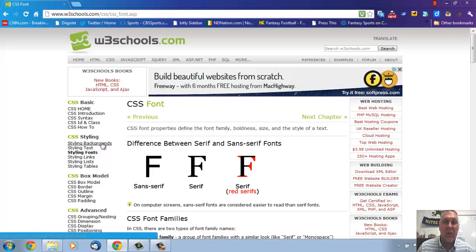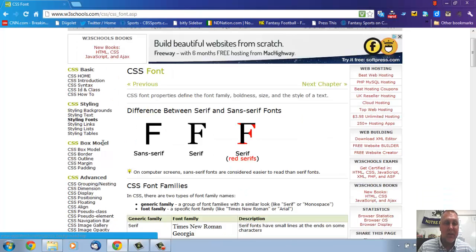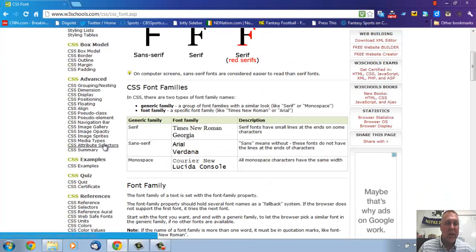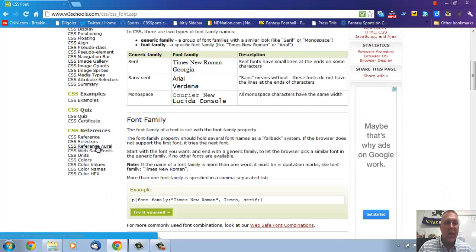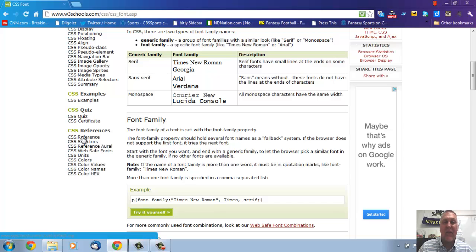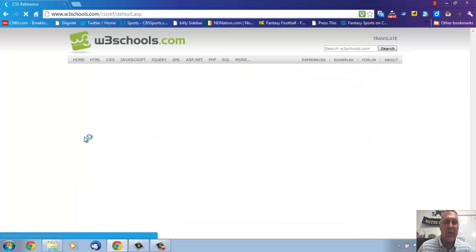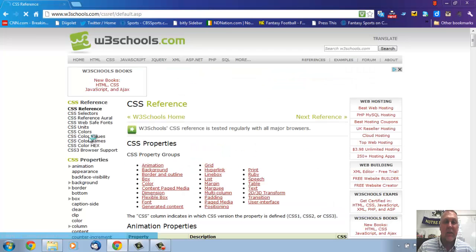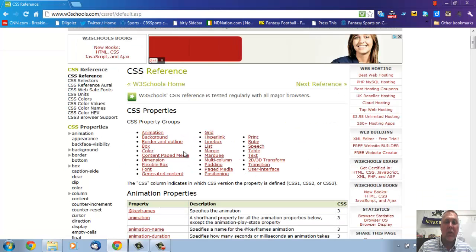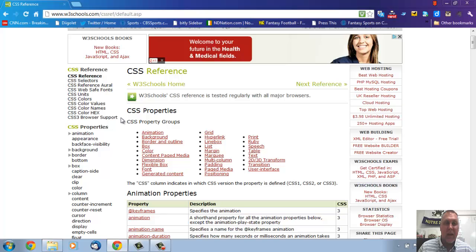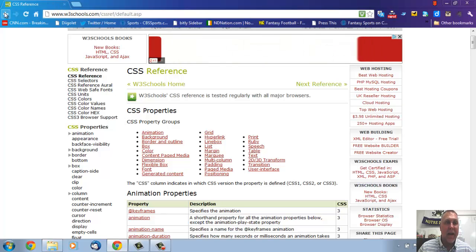What I also like about this, just really quick, stick with me, is down at the bottom here, they have this CSS reference. And if you click that CSS reference, what it will do is, remember the five it gave us over there?